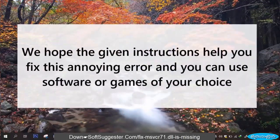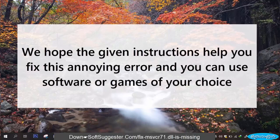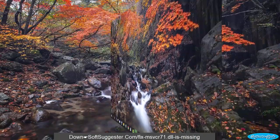We hope the given instructions help you fix this annoying error and you can use software or games of your choice.